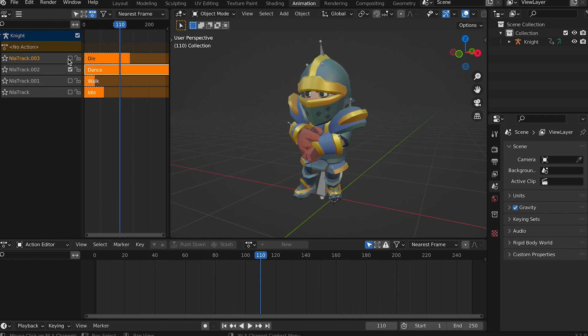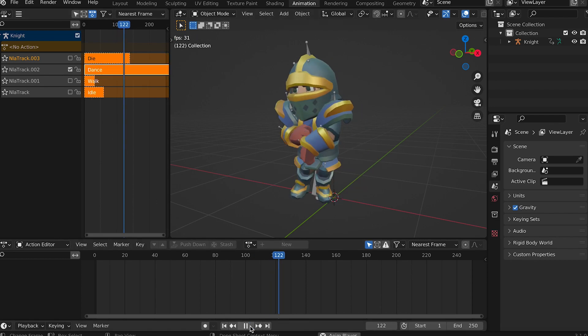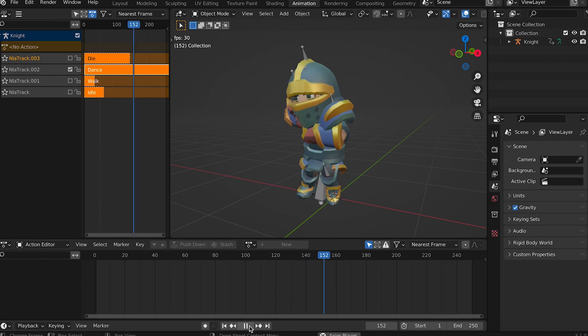You can view any animation by selecting it using the checkbox and using the playback bar.